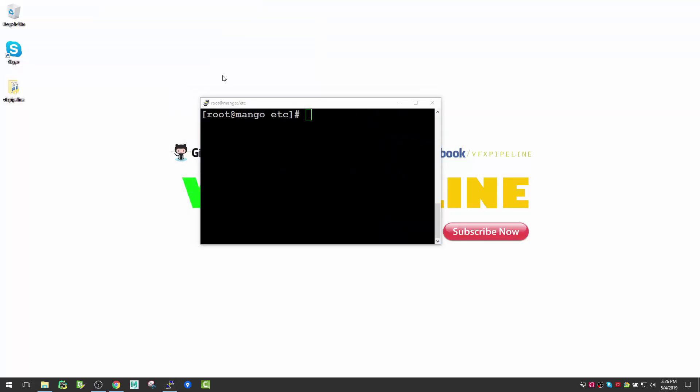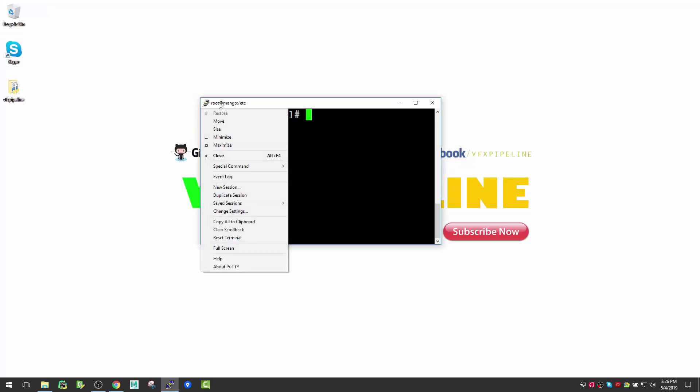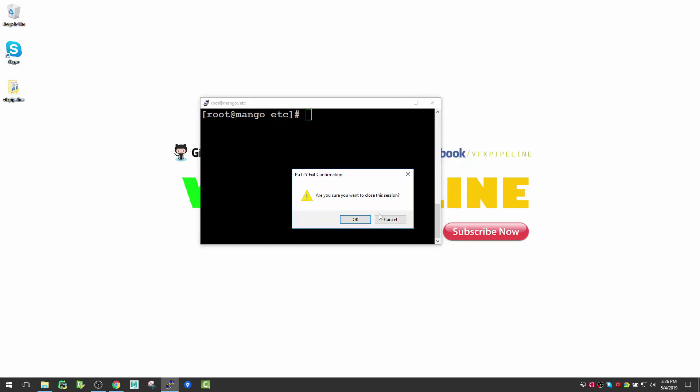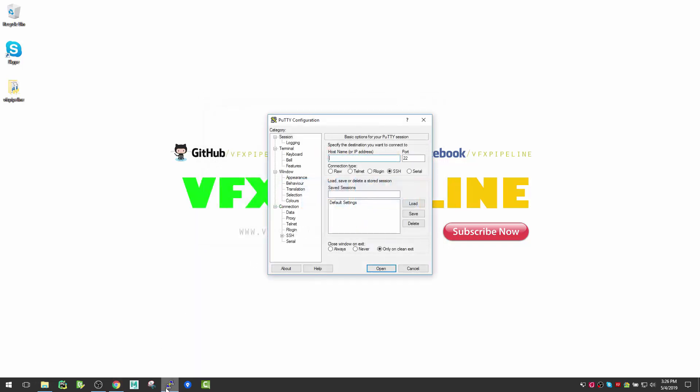PuTTY gives you access to that level. Once you're done with your session, you can close the terminal. If next time you want to start, you can go and put your IP address there and make sure you have SSH selected.